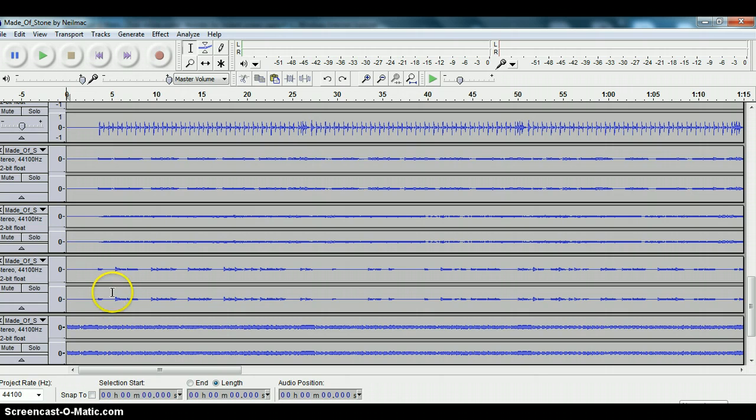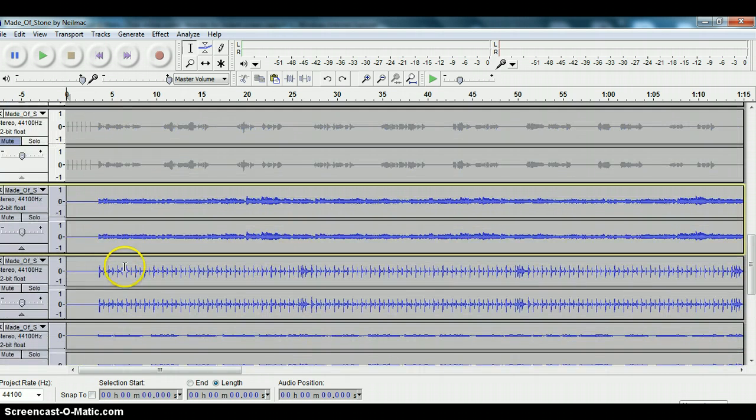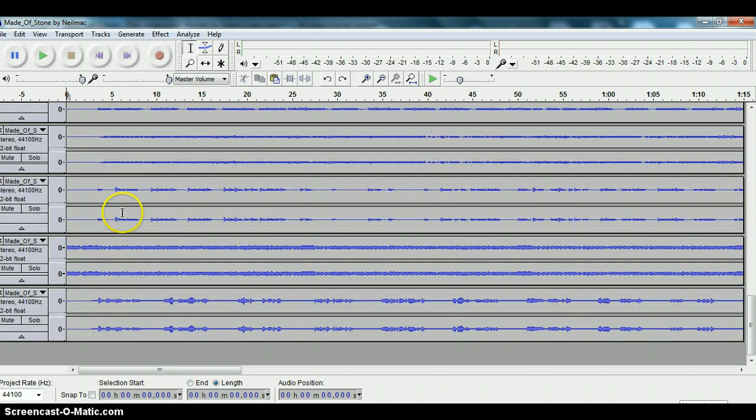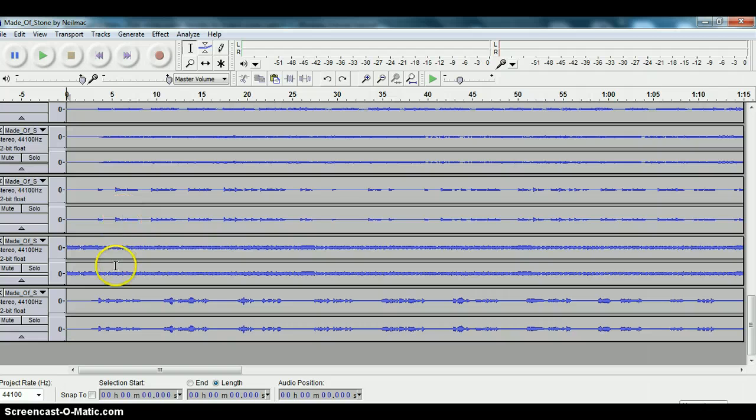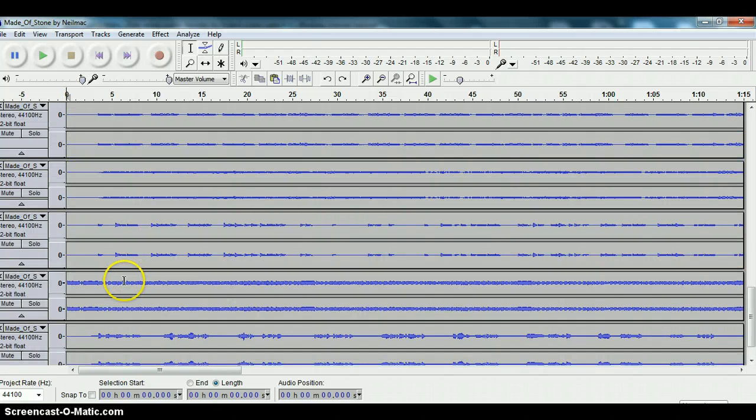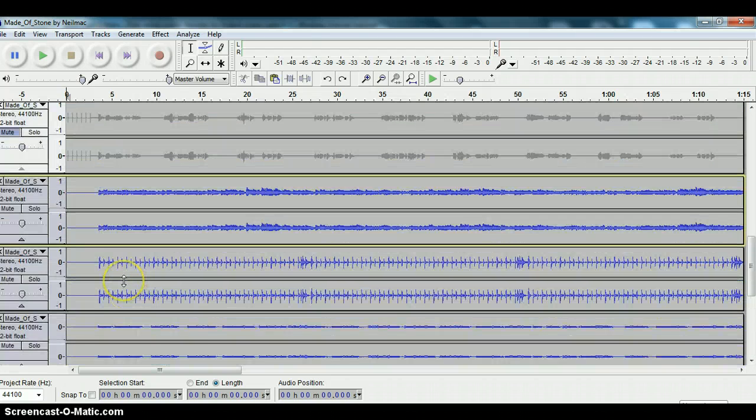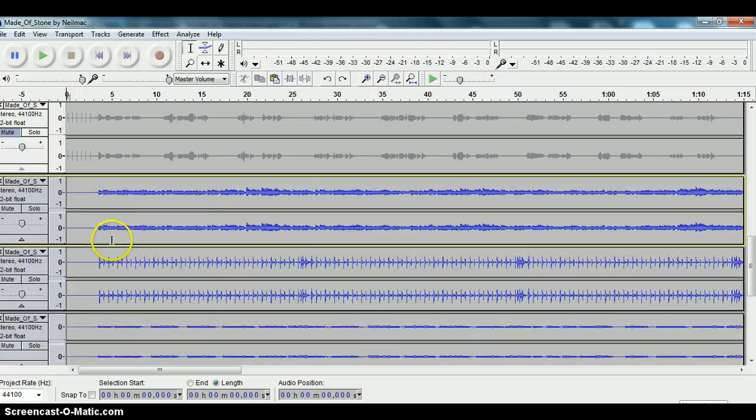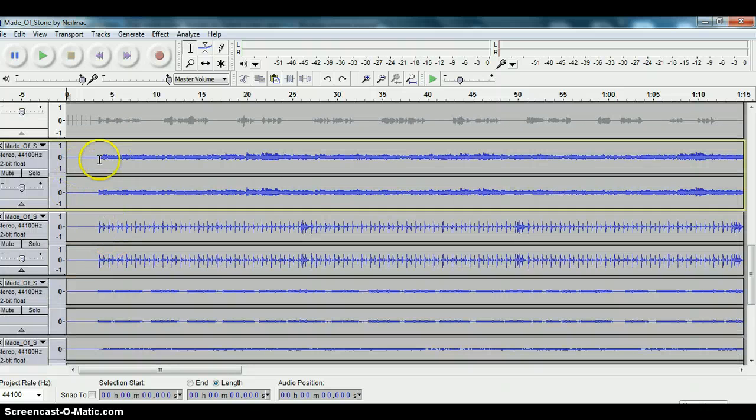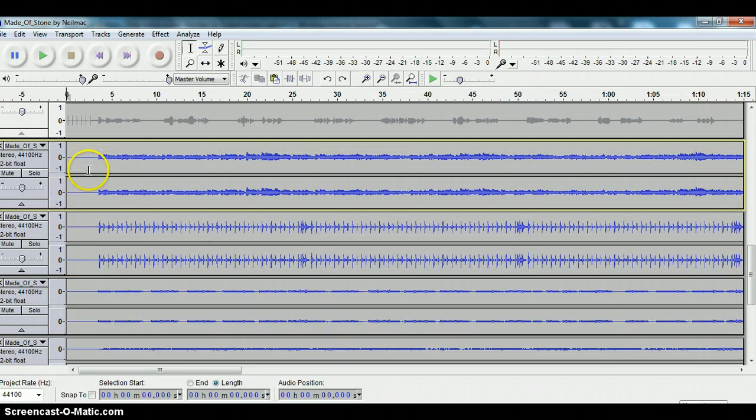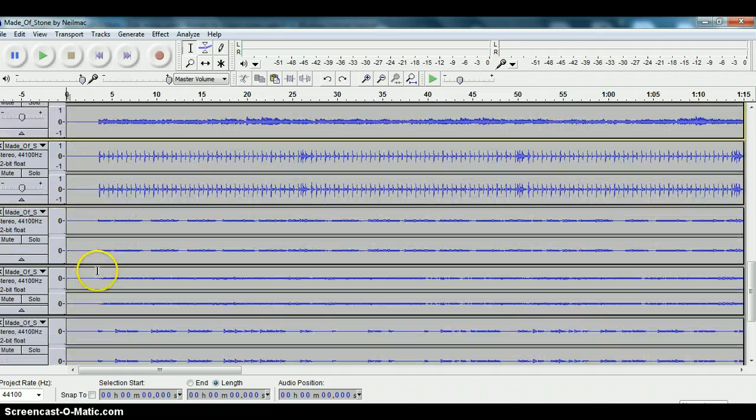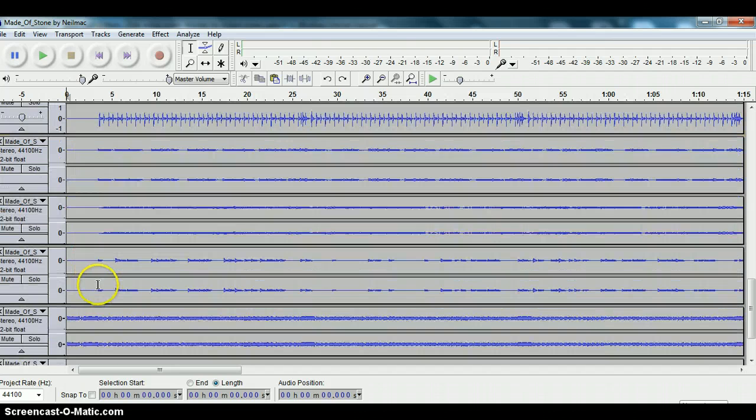This is a track that I'm working with with Neil Mack. It's a tune called Made of Stone and we're just going to be working up a mix. If I was going to share these tracks with other musicians, I would want to export each track as a separate file on its own.